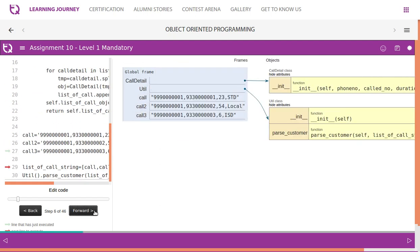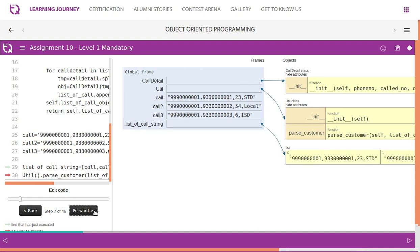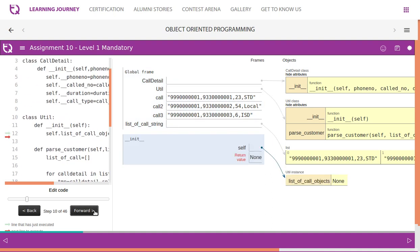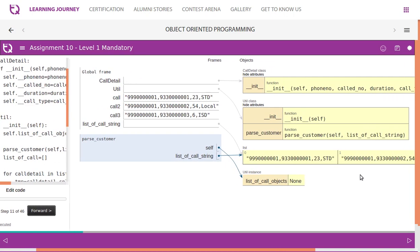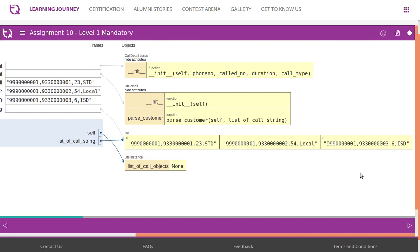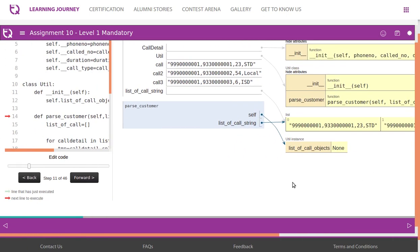Now let's visualize this. The string data is stored in a list and passed across. We call the parse_customer method, which has a local variable — a list of customers — initially empty. We receive the call string, which contains phone number, called number (received/dialed number), duration, and type of call. We are going to split it one by one.